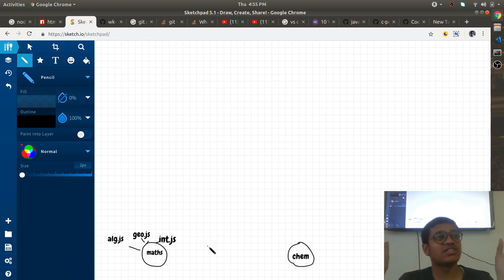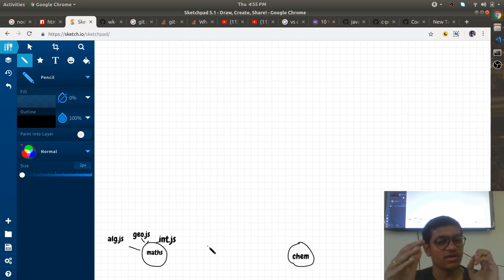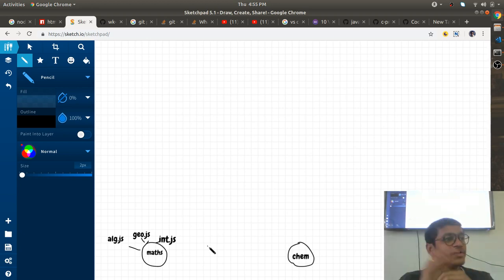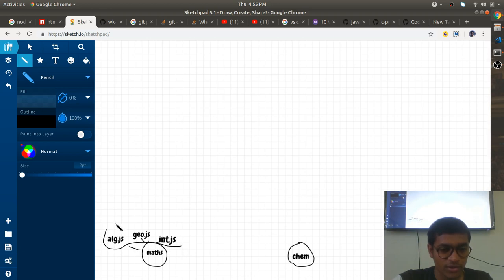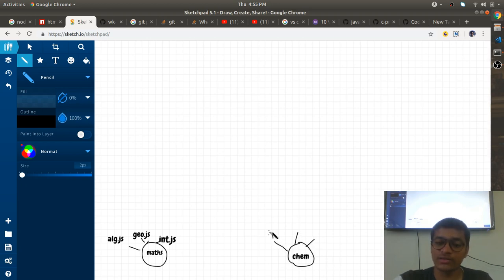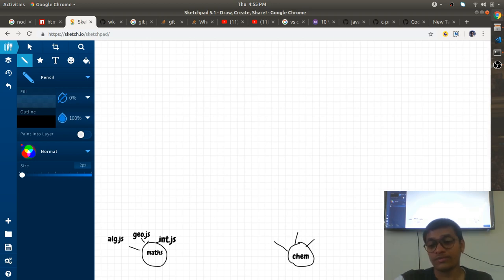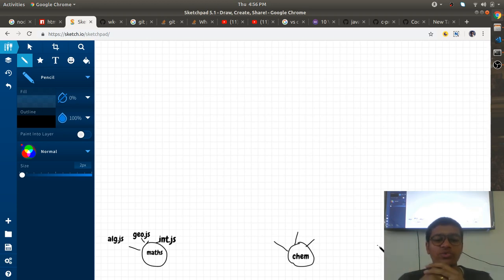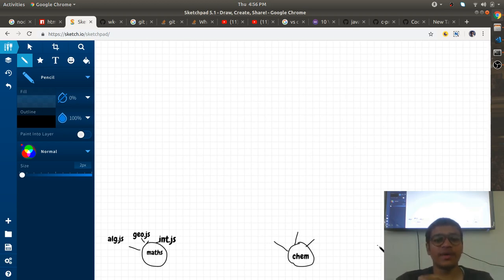All these files have the same intention — algebra giving a math solution, geometry giving a math solution, integration.js giving a math solution. They come together in one folder, and that folder is called a library. Similarly, the chemistry guy will create his own JS files, and the physics guy will define vectors, scalars, and everything in his terms. Then they think: let us make one common library.